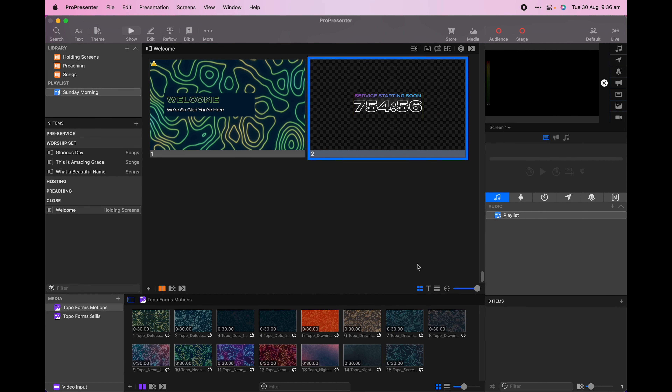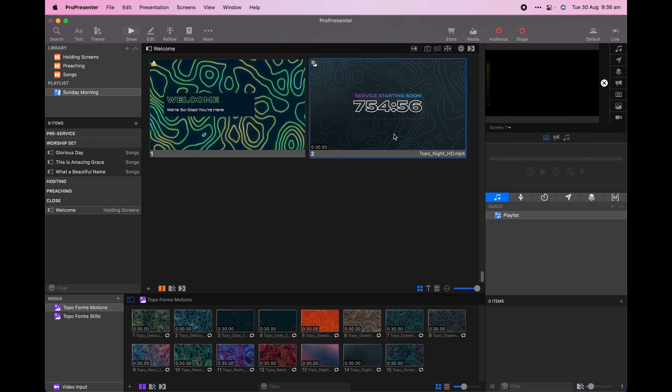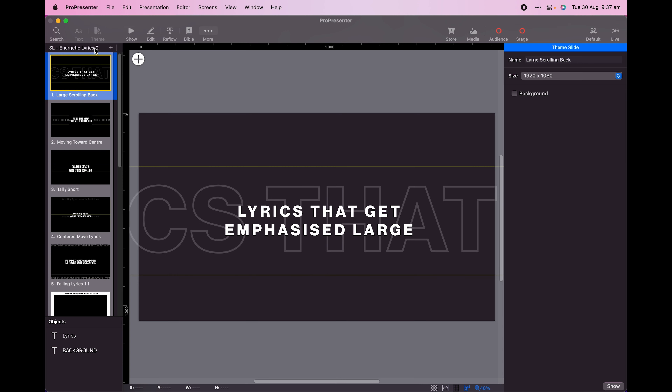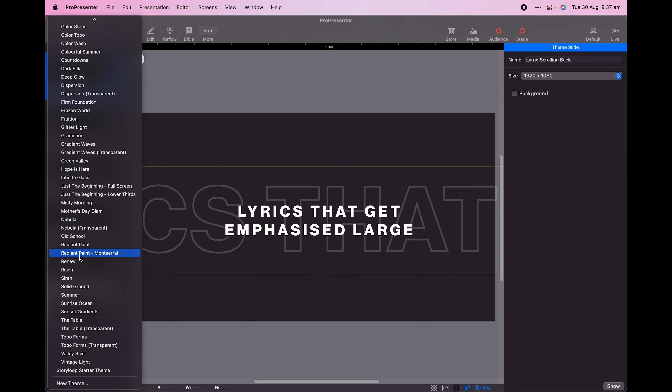For my welcome screen, I just want a static background that's not too distracting, so I'll select from the regular Topo Forms theme. Simply right click the slide and apply the theme using the dropdown menus.